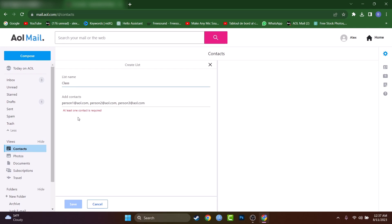After that, you'll be able to press on save, but it doesn't let me because I don't have any contacts on this AOL account.